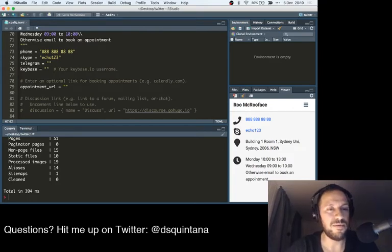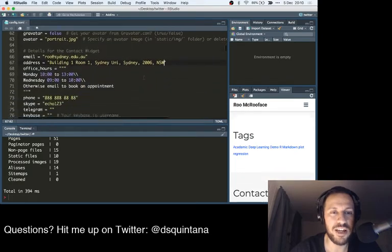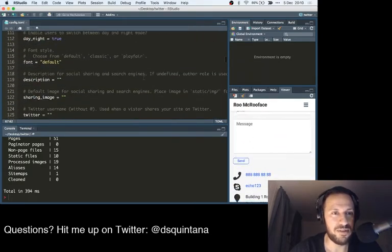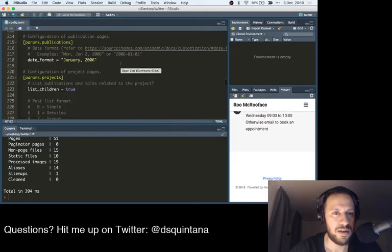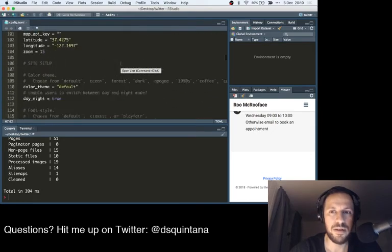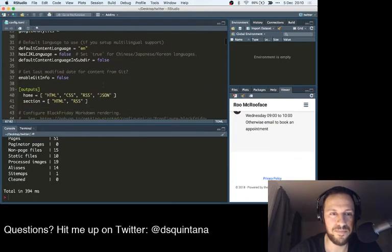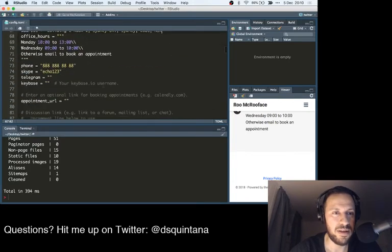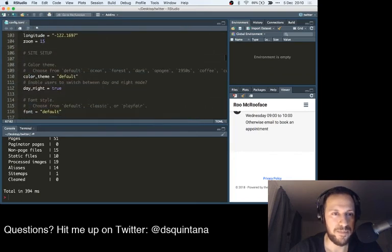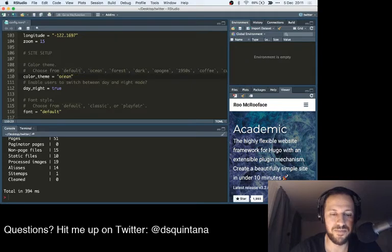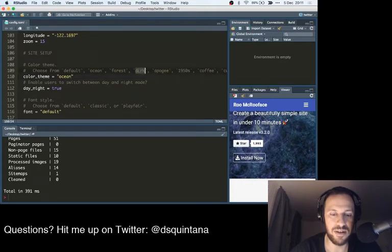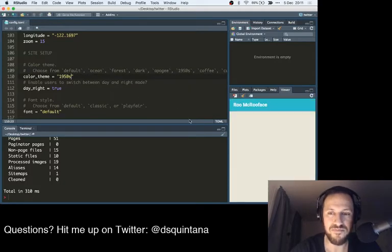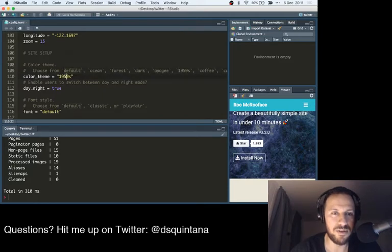So the other thing that you can do is within this file is you can actually change how your website looks. Let's just scroll down. You can adjust the colors. You can adjust the fonts. So the color theme now is default. So you can see it here. But you can also change it to, let's say, ocean. It's going to reload. And it's a slightly different color. Let's go 1950s. See what that's like. What was life like in the 1950s? There we go. A little bit different. But let's just go back to default.